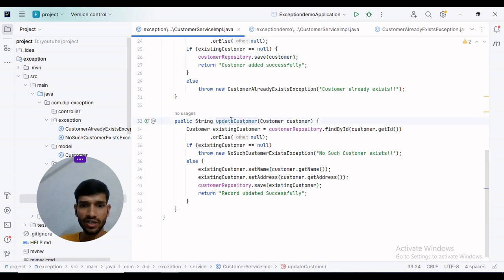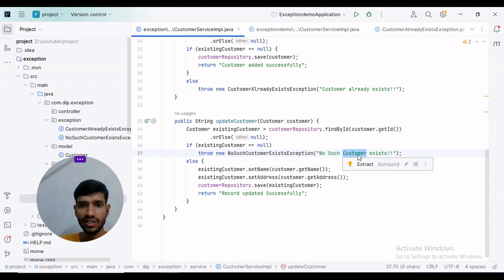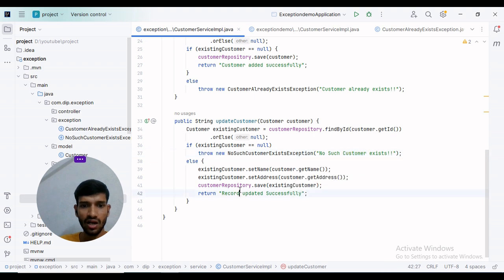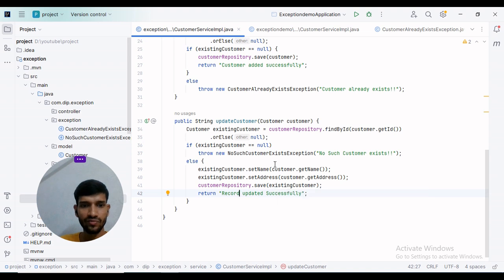Similarly, for updateCustomer, if no customer exists, we will throw NoSuchCustomerExistsException. Otherwise, we will update the record successfully.